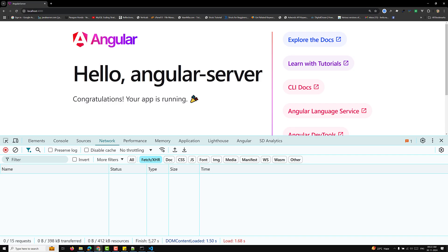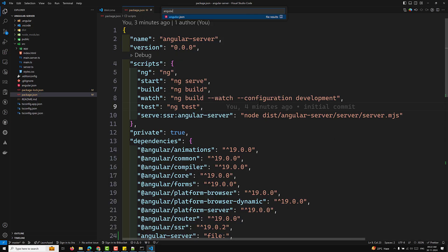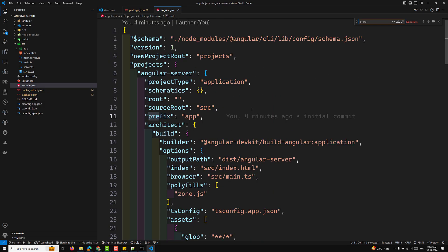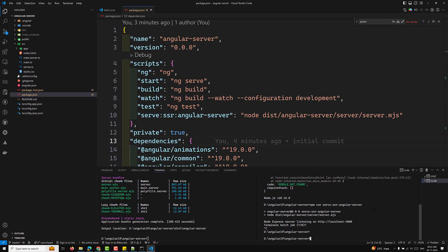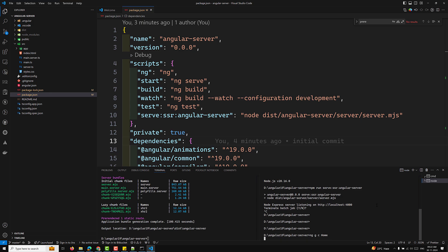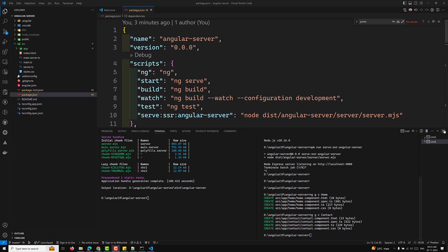Now let's see the usage of hybrid rendering. In the angular.json file, you won't find a pre-render option anymore. Instead, let's create two components: a home component using ng g c home, and a contact component using ng g c contact. After creating these, we'll set up routing for them.